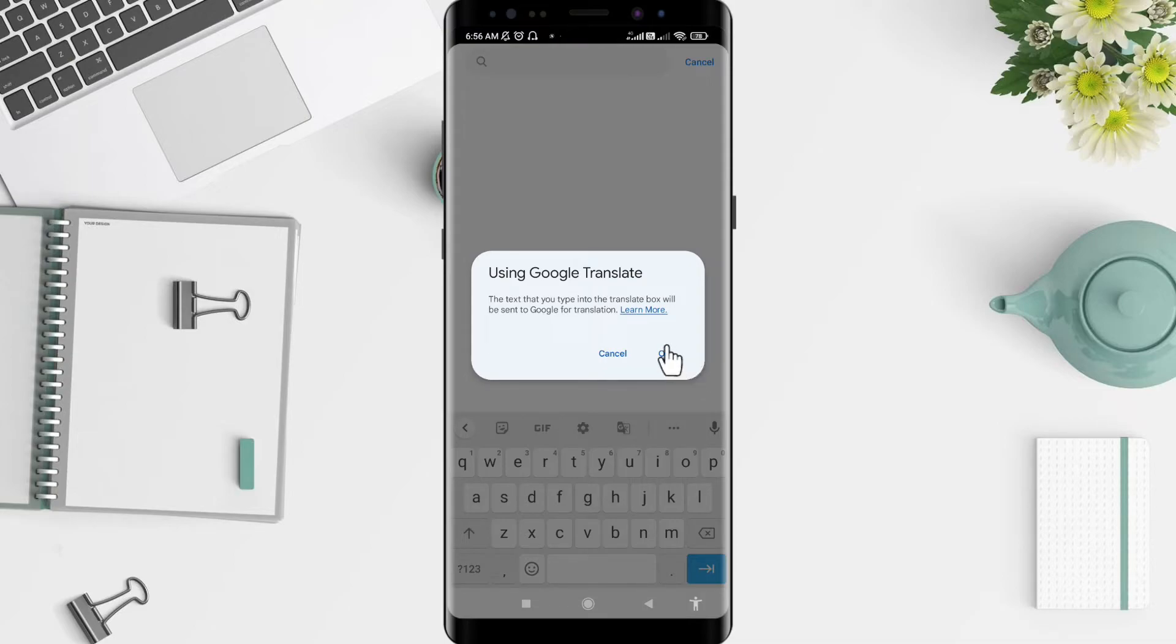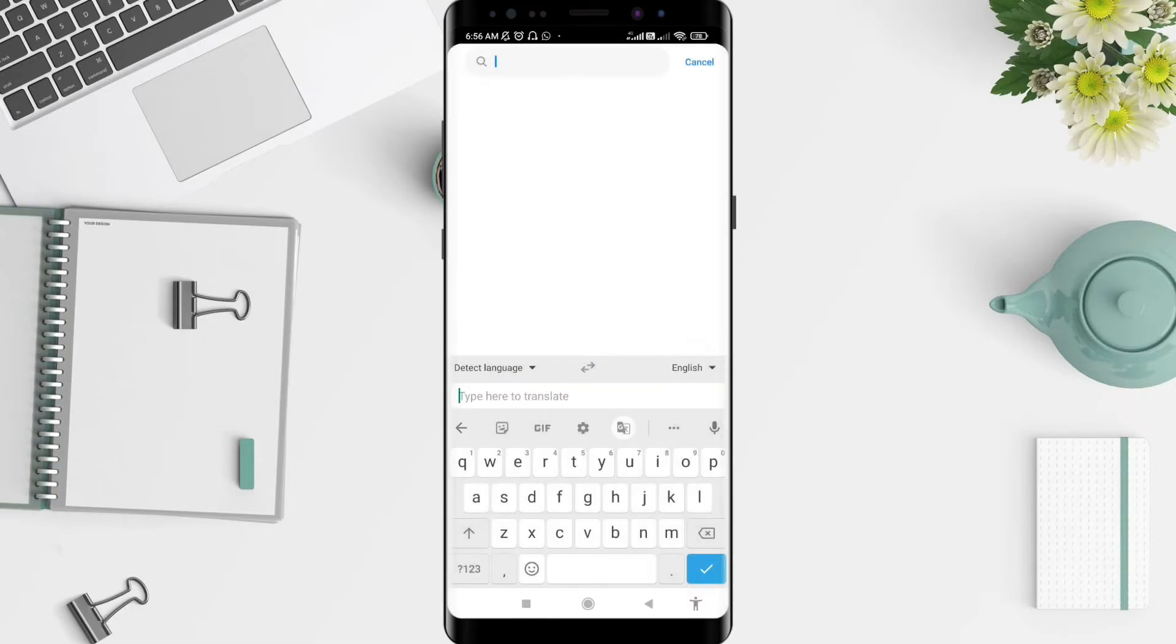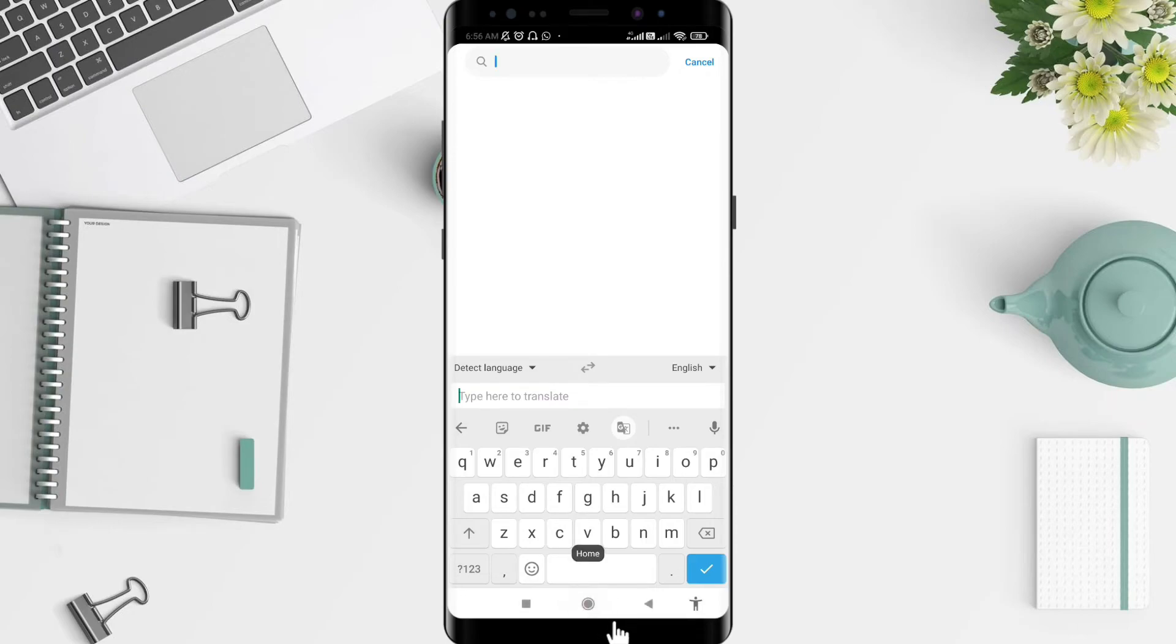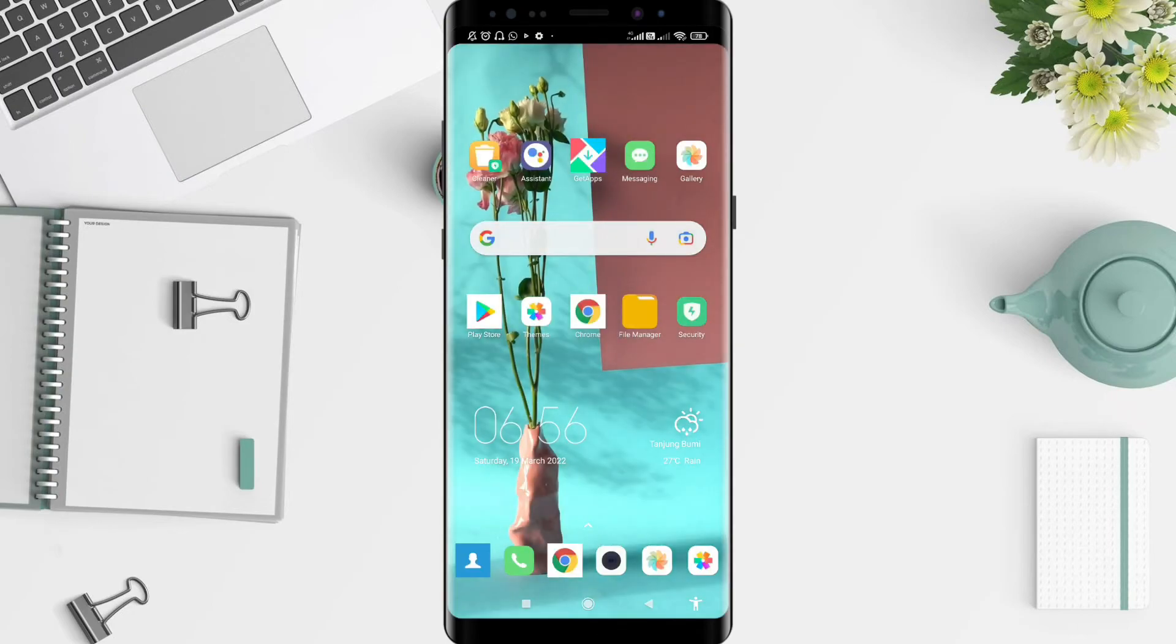And it's automatically enabled, making sure that Google Translate is turned on for your keyboard. It's a very simple way to do it. I think that's enough for how to add Google Translate on a keyboard.